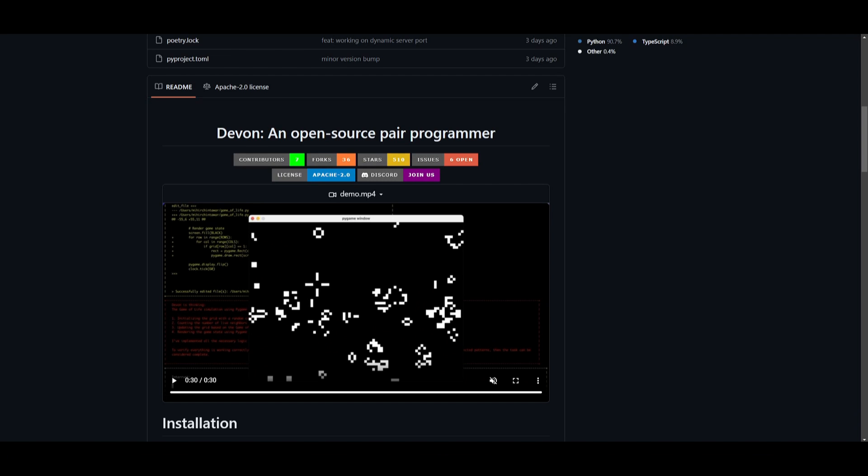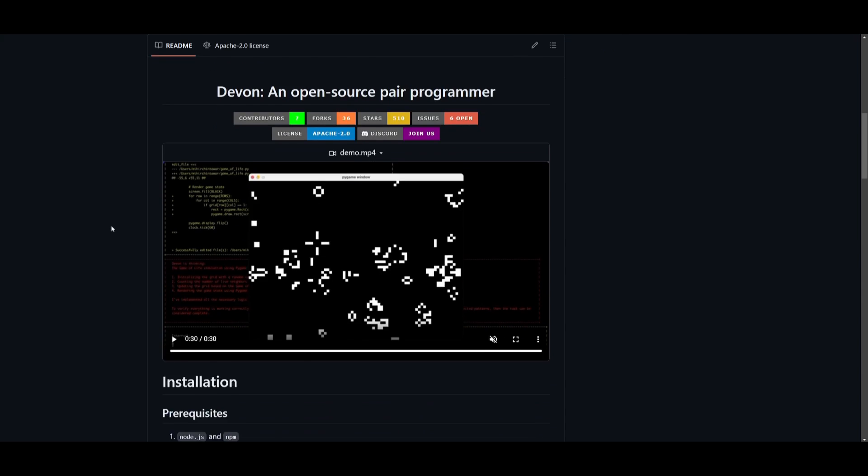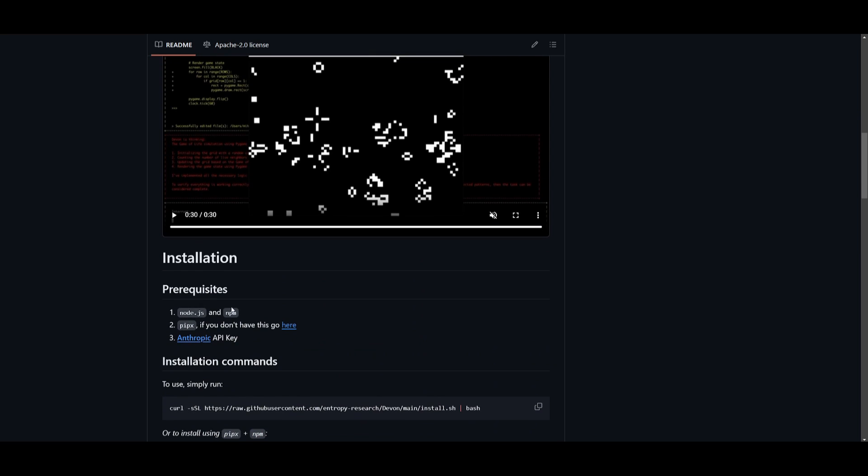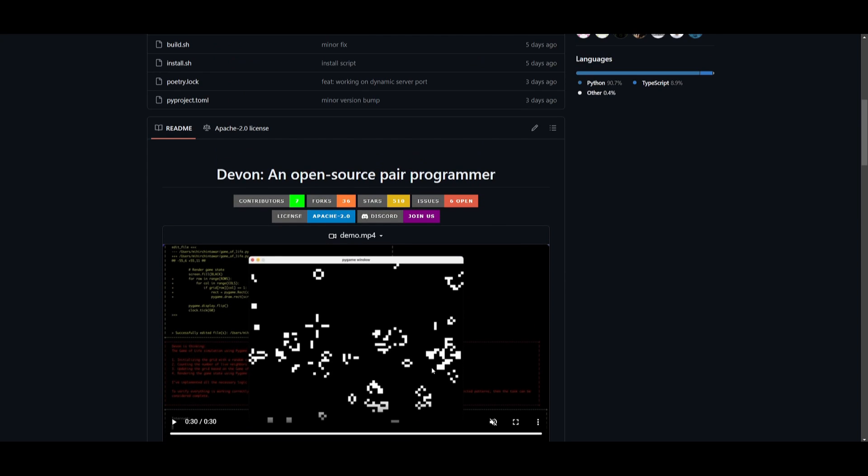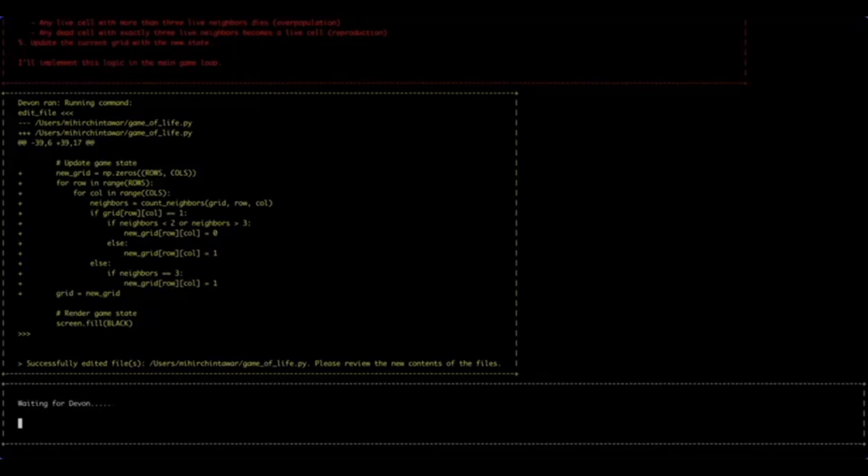On this channel we've covered multiple different Devon alternatives, but what sets Devon apart from all these other alternatives is that they are using Anthropic as their backbone for their AI agents. They are utilizing Anthropic's API key because they have structured their framework to revolve around this large language model. Sooner or later they are going to integrate other large language models, but they have structured this framework so that it revolves around Anthropic, which is different from all the other frameworks that utilize OpenAI's API key.